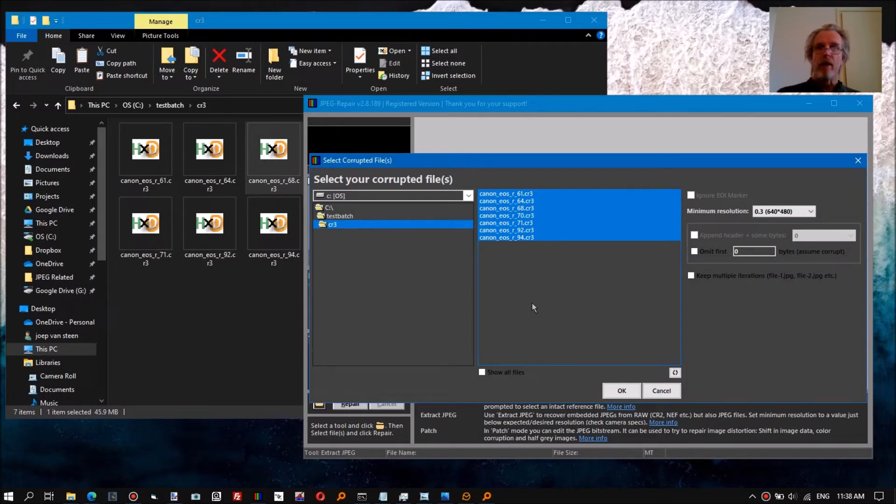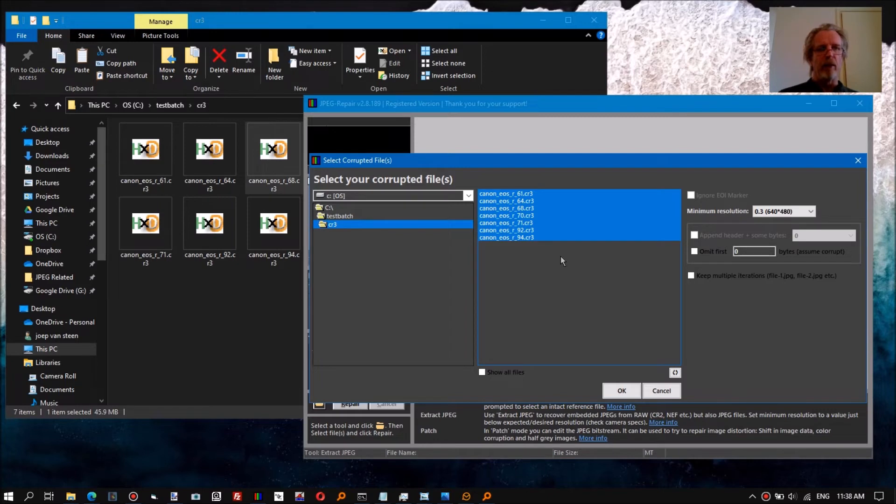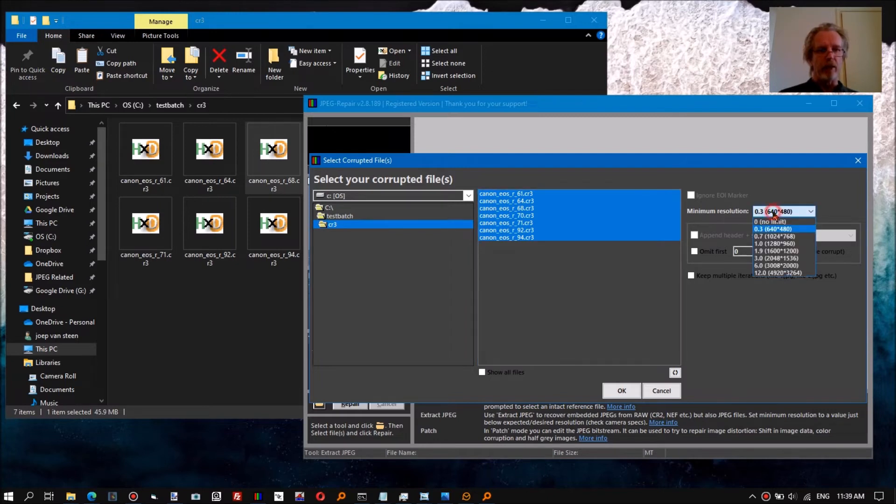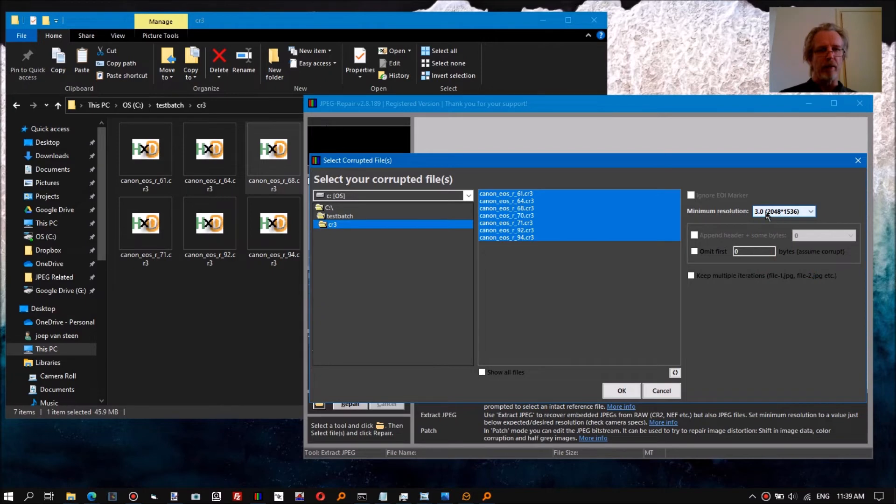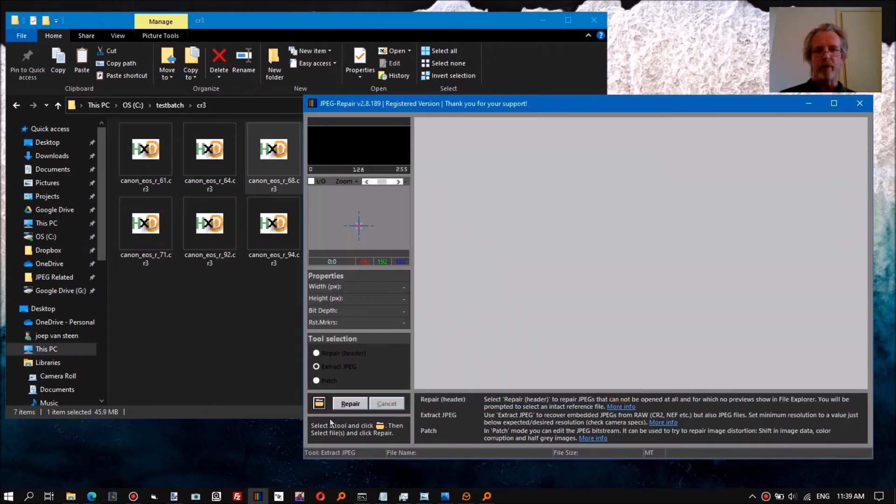Canon raw files embed a full resolution JPEG. It may also contain smaller JPEGs, but we want to skip those. So we're going to tell the tool to only accept the minimum resolution of three megapixels. Okay, repair.